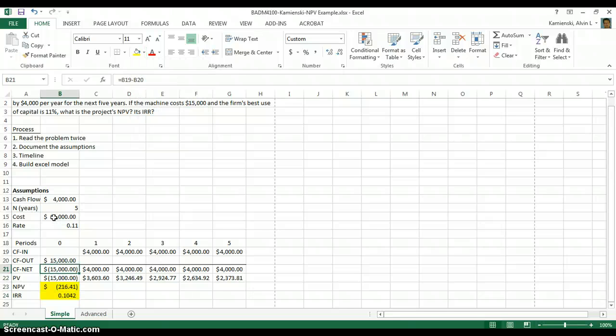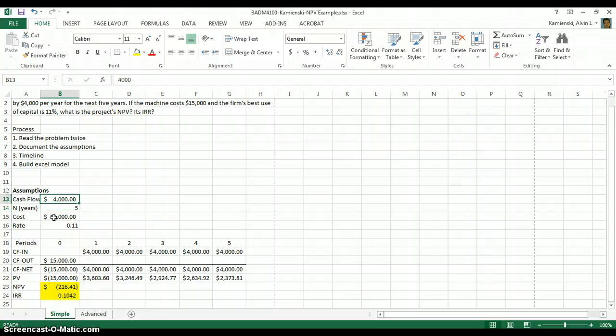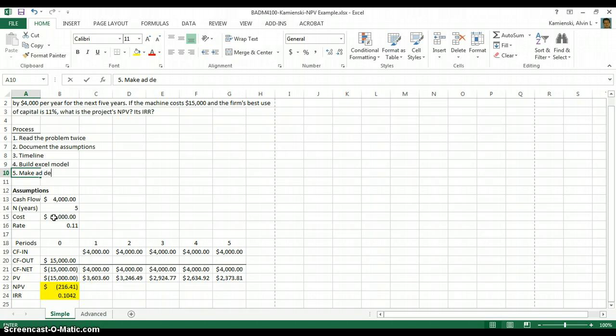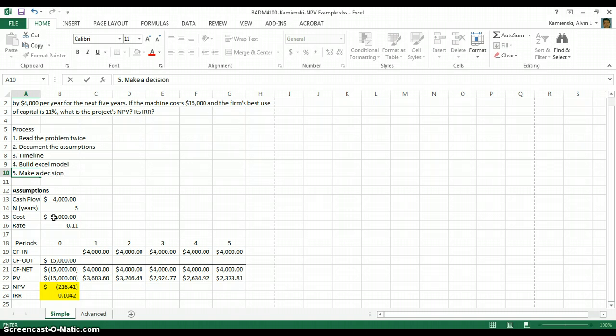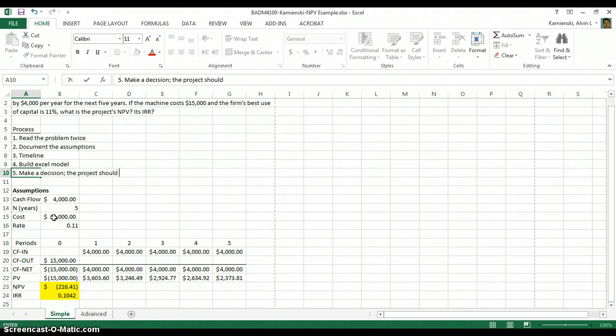And then the last step of our process, now that we have our Excel model built, is to help the firm make a decision. And so in the context of IRR, the project should be pursued if...